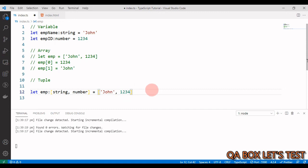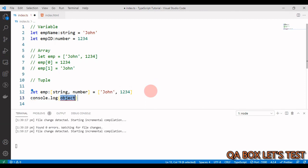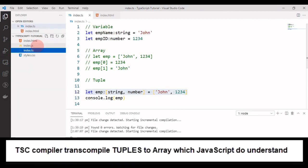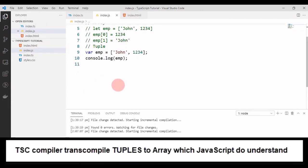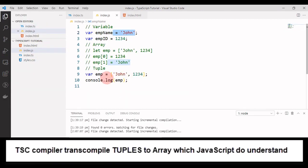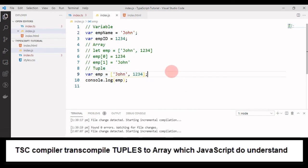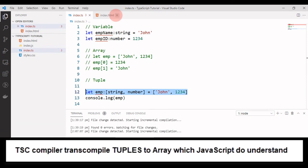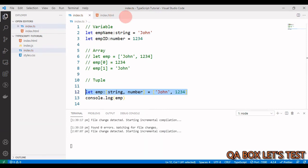Let us now log it to the console. And we say emp. Keep going here, we check that and this looks like an array only.